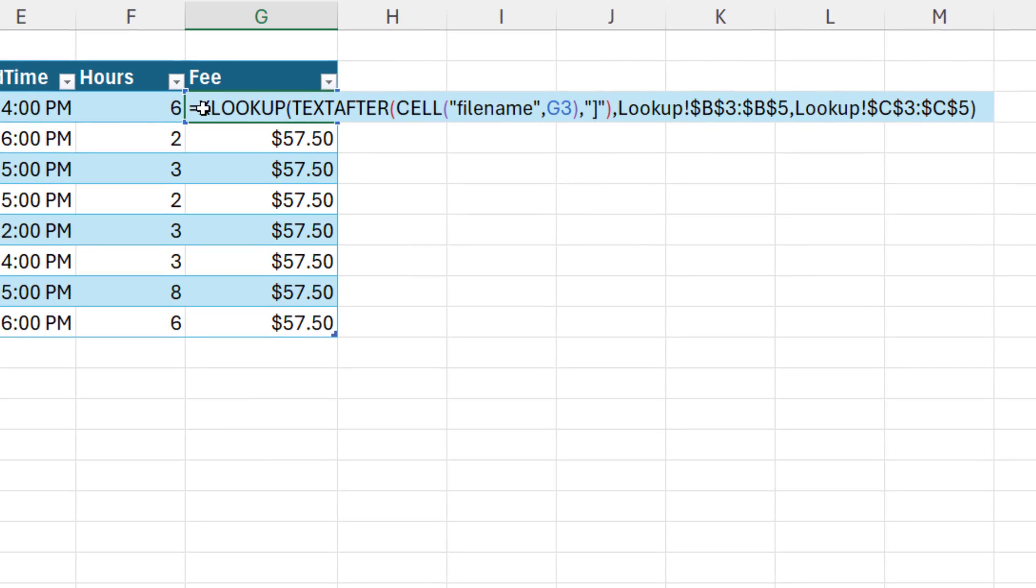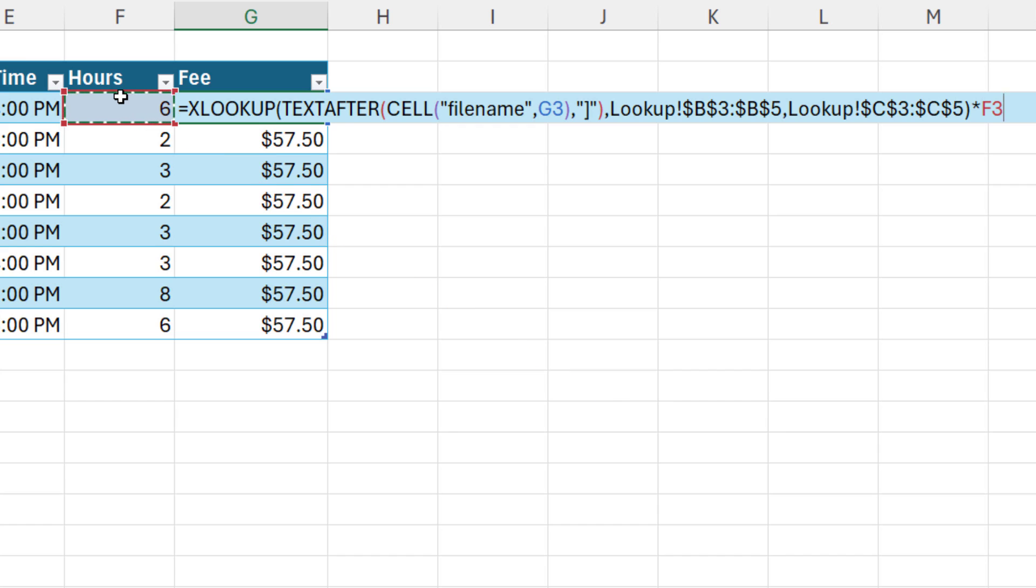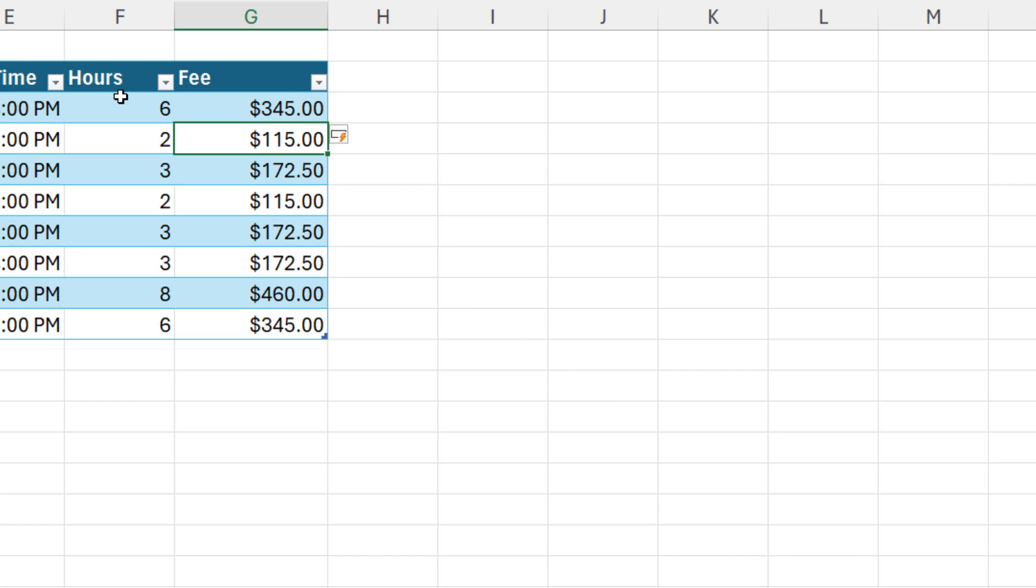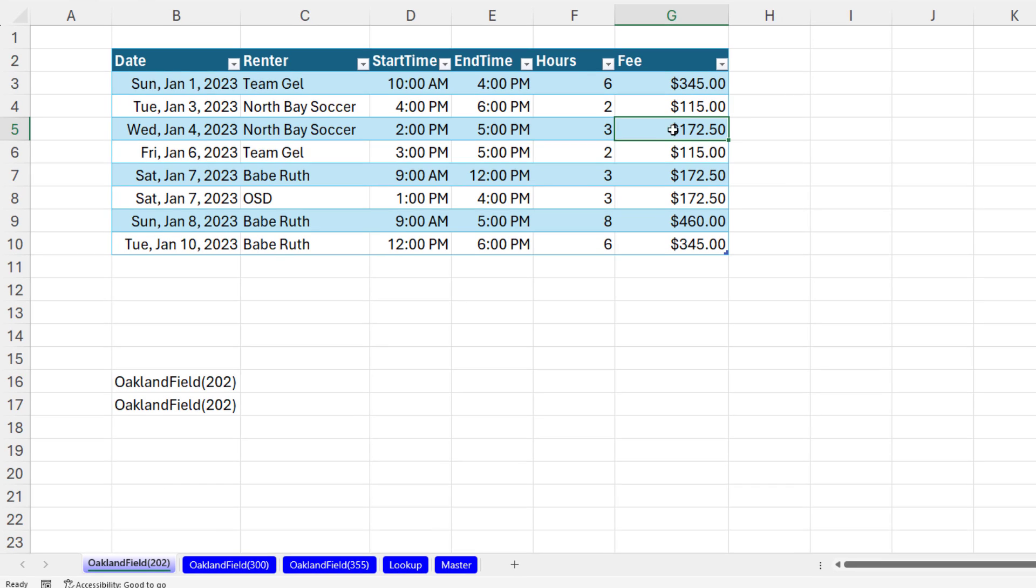Now, in the top cell, F2 times, and there's the hours, Enter. And just like that, in each cell, I've looked up, based on the sheet tab name, the correct price.